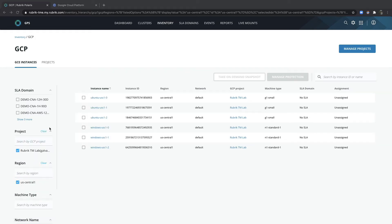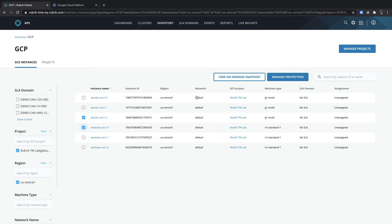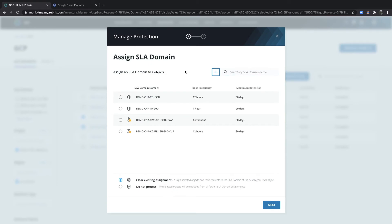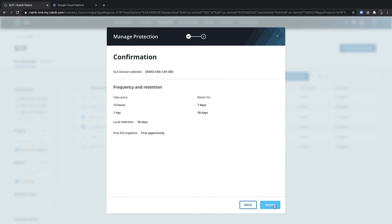To assign an SLA domain for protection, simply go ahead and select one or more instances and then click manage protection. From there, you'll be presented a list of all of the available SLA domains for you to go ahead and select which one you want to choose and then assign it.